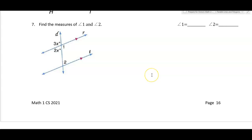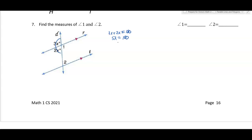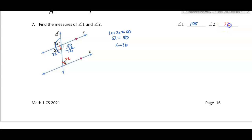For this example, to find angles 1 and 2 I need to find x. These two angles form a linear pair: 3x plus 2x equals 180, so 5x equals 180, giving x equals 36. Two times 36 is 72 degrees. Then 180 minus 72 gives 108, so angle 1 is 108 degrees. This angle and angle 2 are alternate interior angles, so angle 2 is 72 degrees.